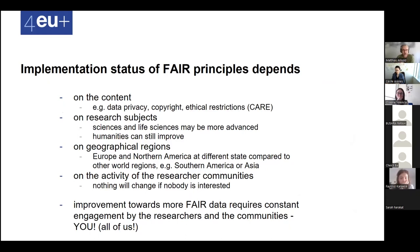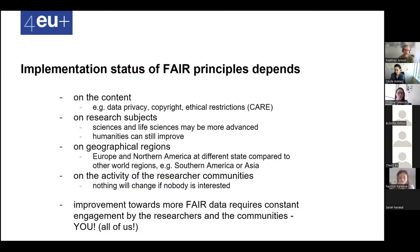The implementation status of FAIR principles depends on several things. One is the content itself, because we have data privacy, copyright, and ethical restrictions to consider. For more ethical restrictions, there is another initiative — the CARE principles — especially for anthropology-related tasks or cultural heritage data that have ethical restrictions implied.